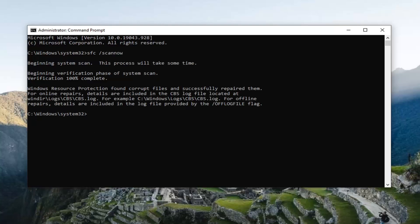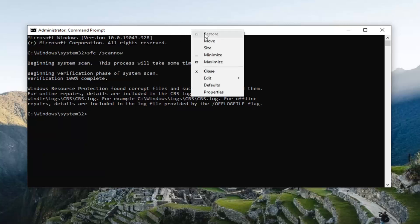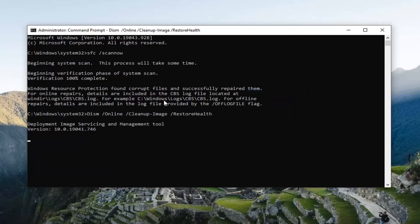So you can see it did find corrupted files and repaired them. We're going to run one more scan — a DISM command scan, the Deployment Image Servicing and Management tool. Copy that command and paste it into the top part of the command prompt window by right-clicking, selecting Edit, then selecting Paste. This will also take a couple of minutes to scan, so please be patient.